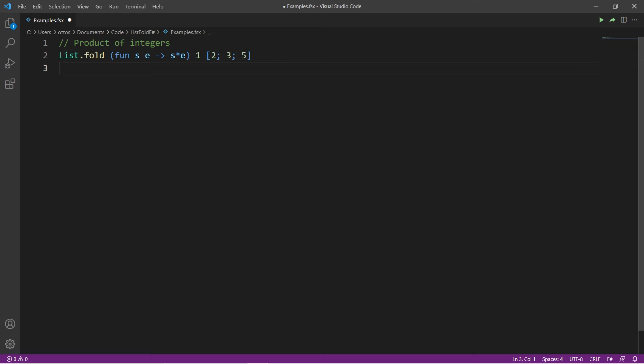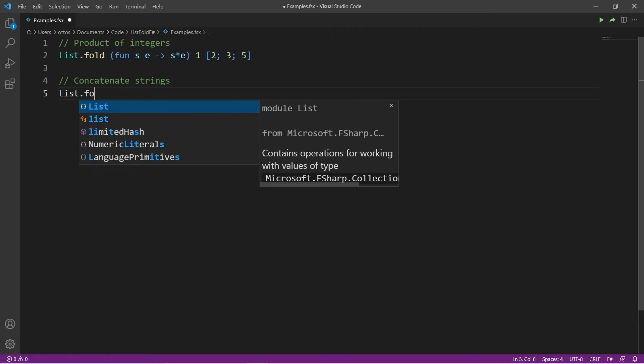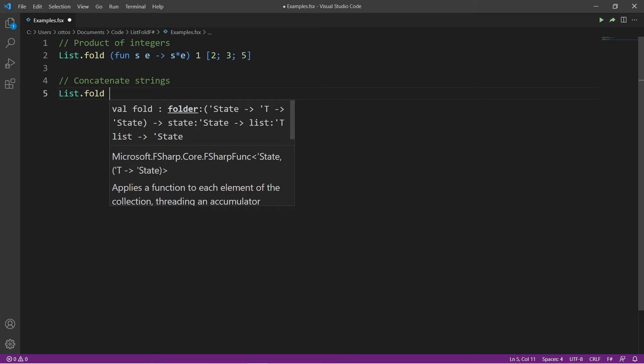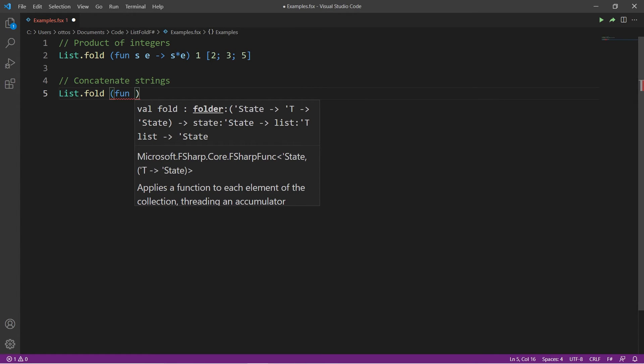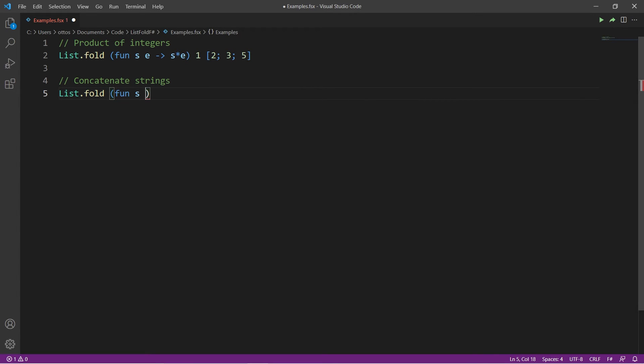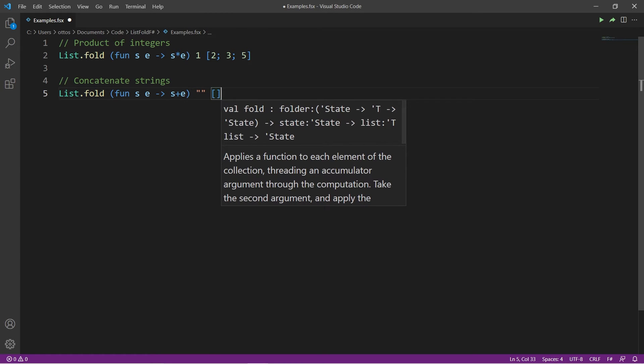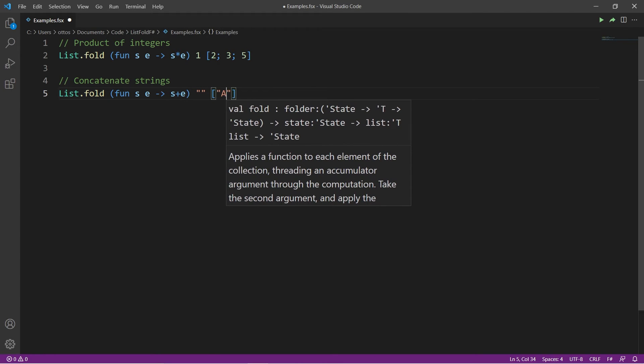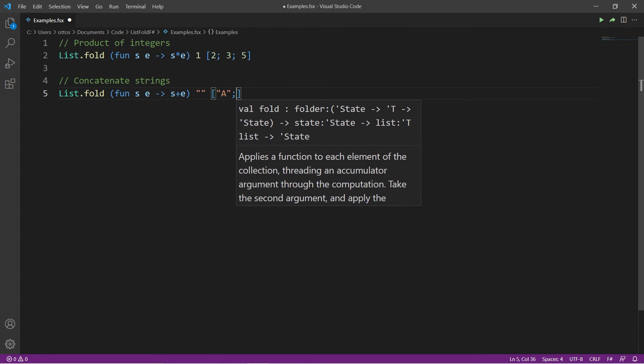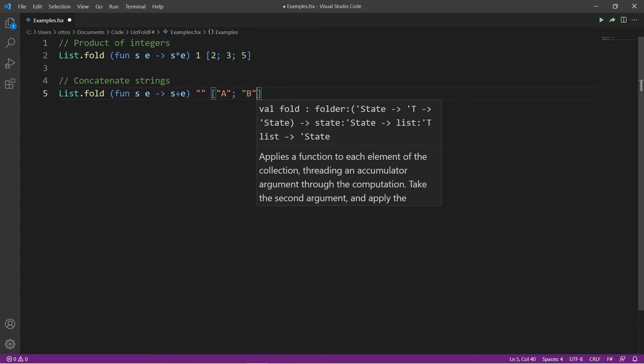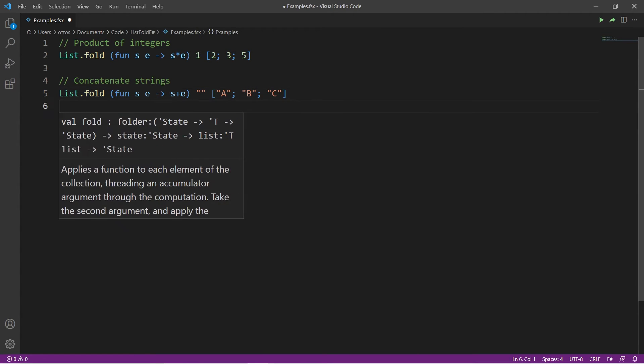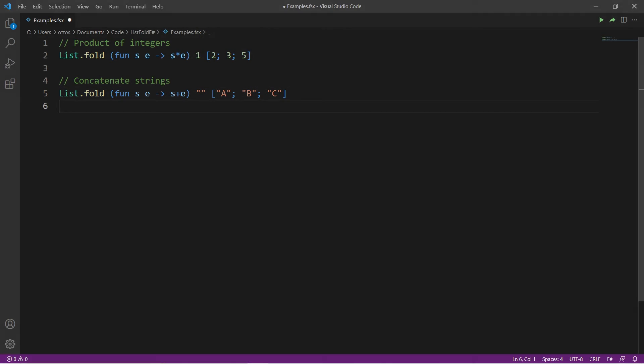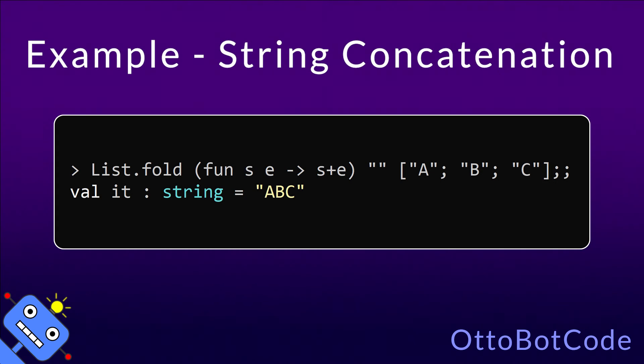We can also use list.fold to concatenate the strings in a list. The folder function will once again take the state and an element. In this case they are strings, and we want to concatenate them. The initial state will be the empty string, and I want to concatenate a, b, c. In this example, list.fold returns a single string with value a, b, c.